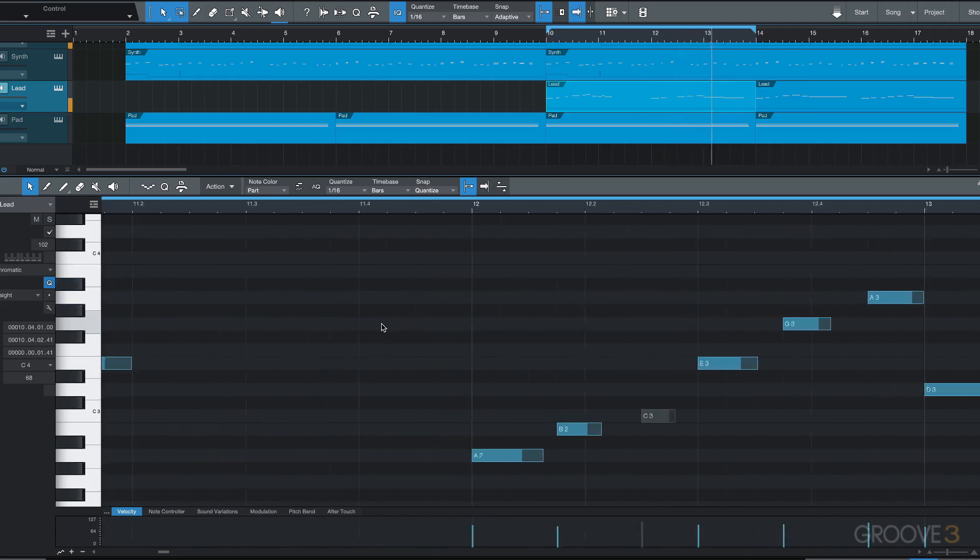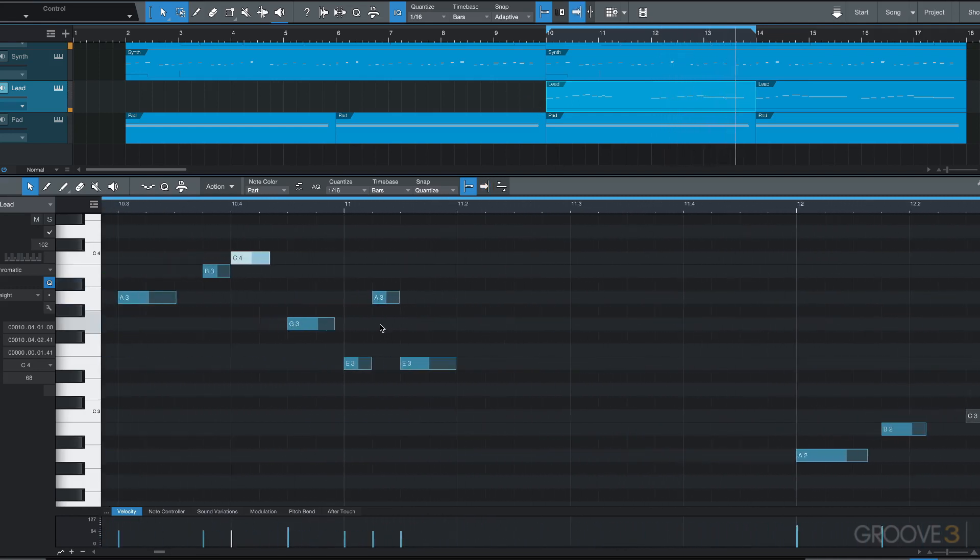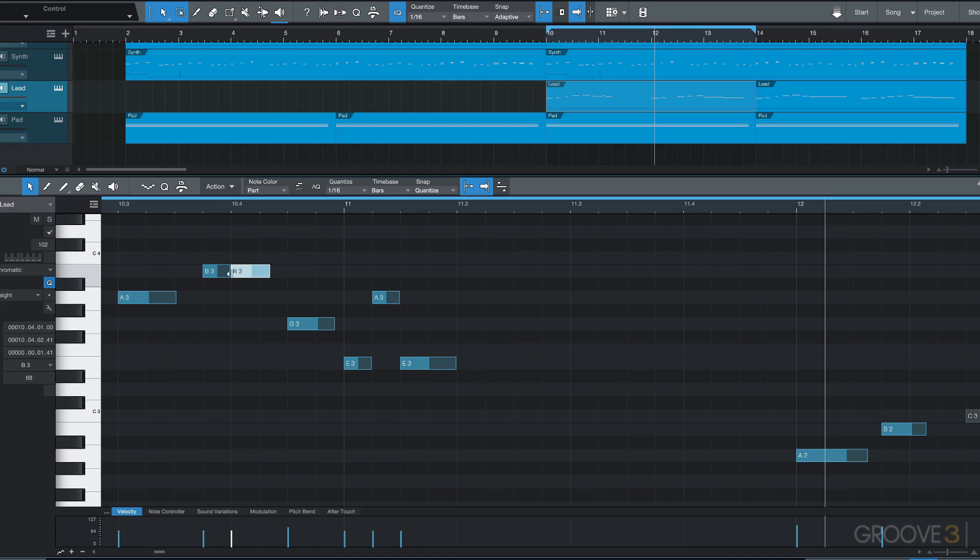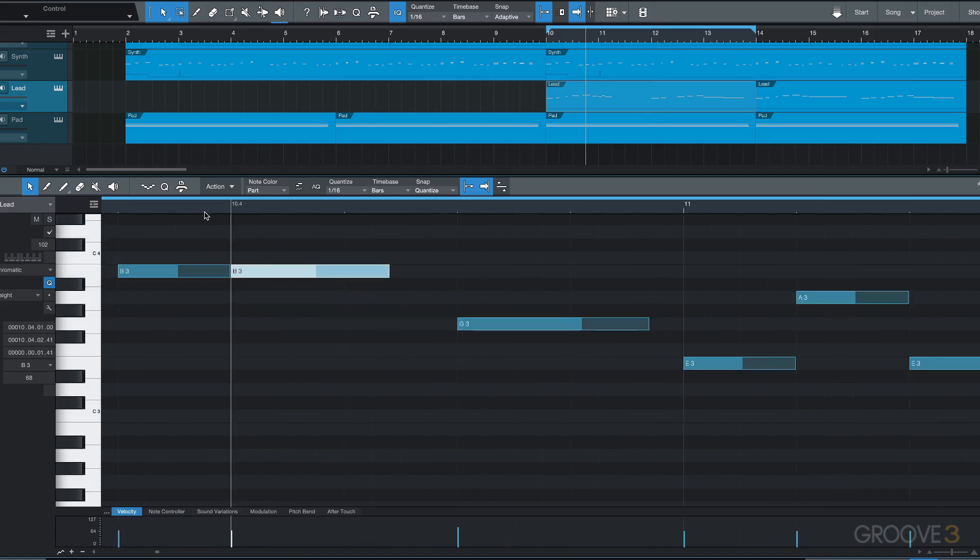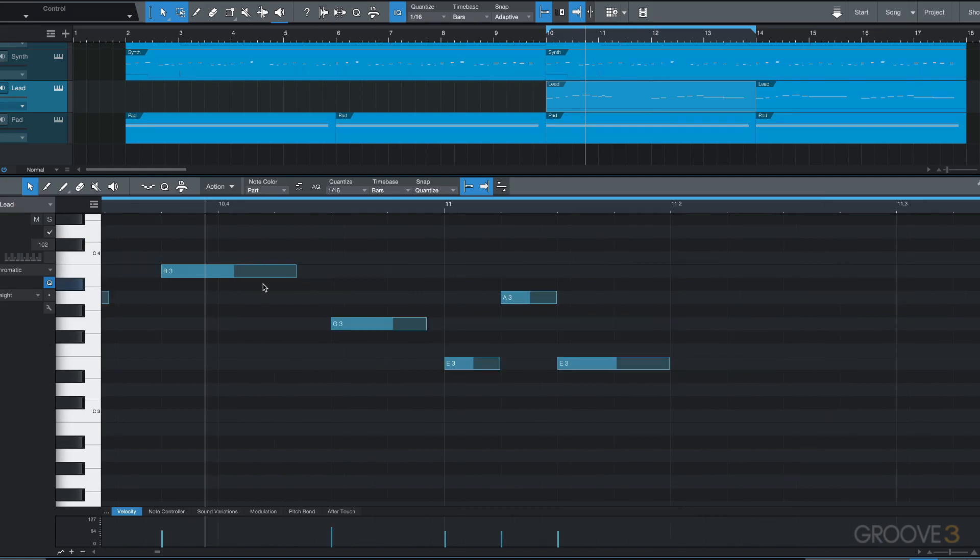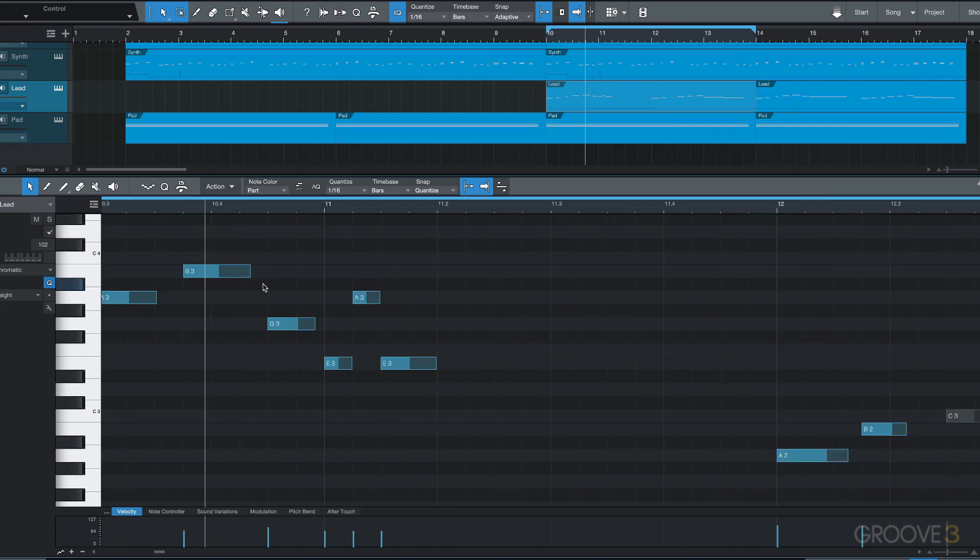And then if we want to glue them back together, we have notes of an adjacent pitch. We just position in the lower part and we'll get the glue tool. There it is, and now it's glued back together.